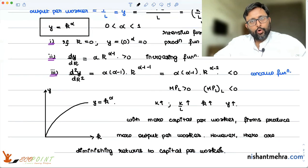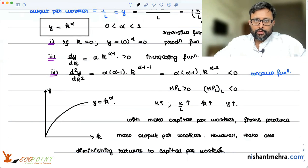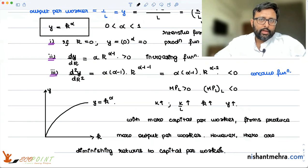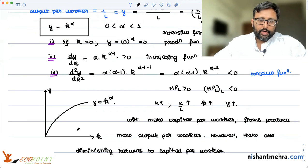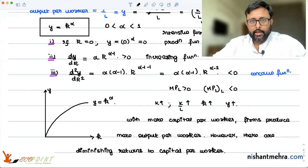In the next class, we will discuss the second equation of the Solow model, which is the capital accumulation equation. Thank you.